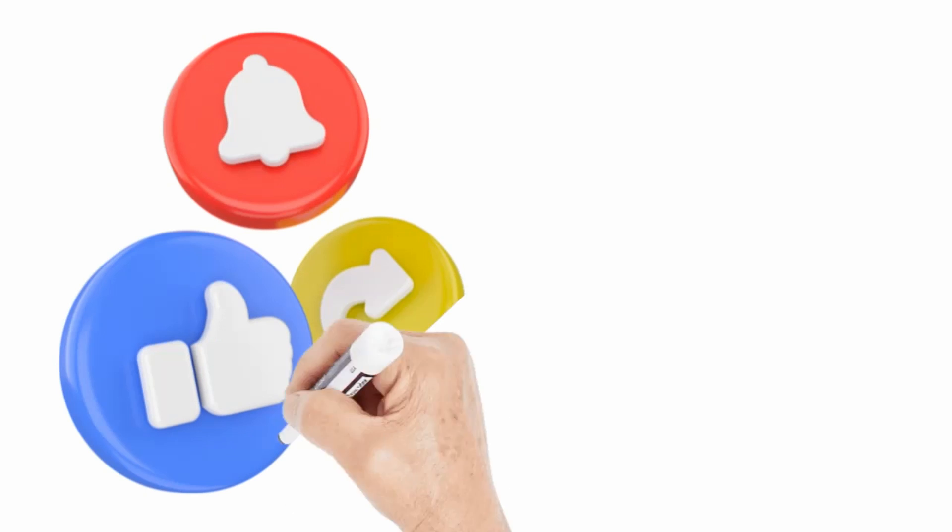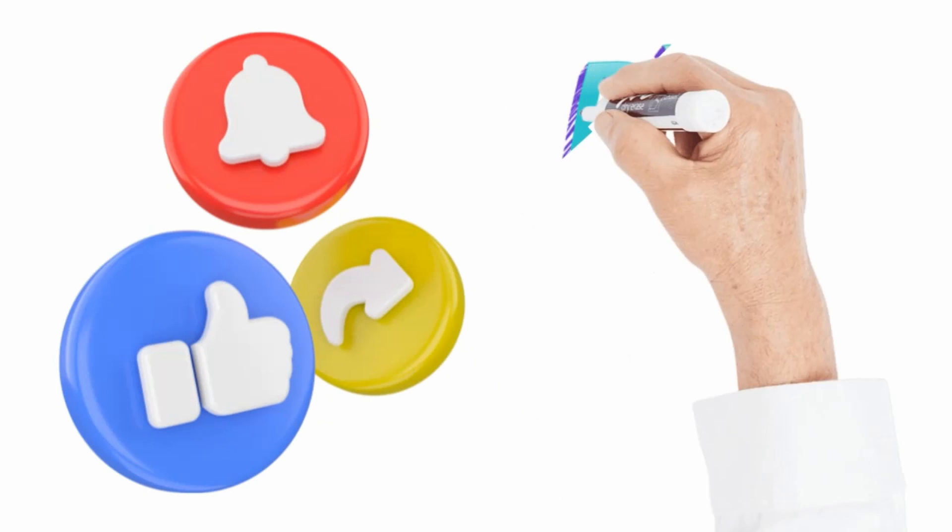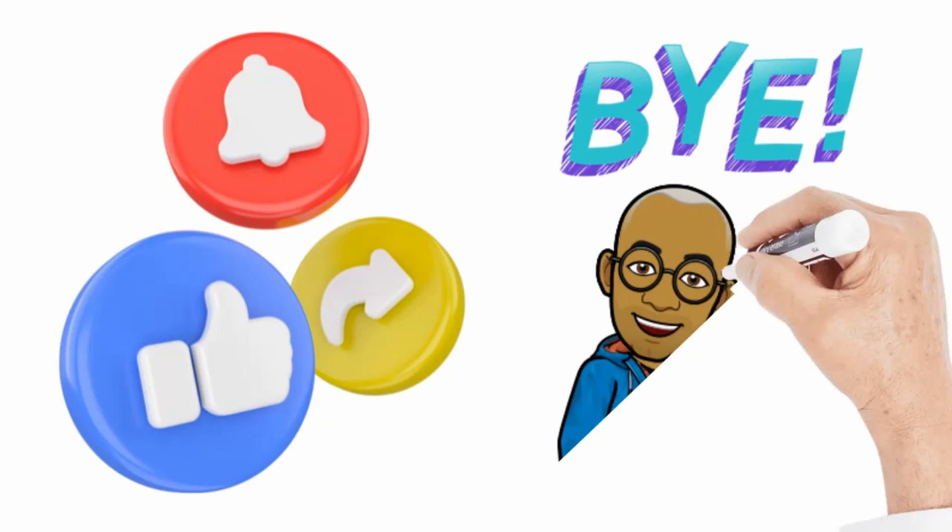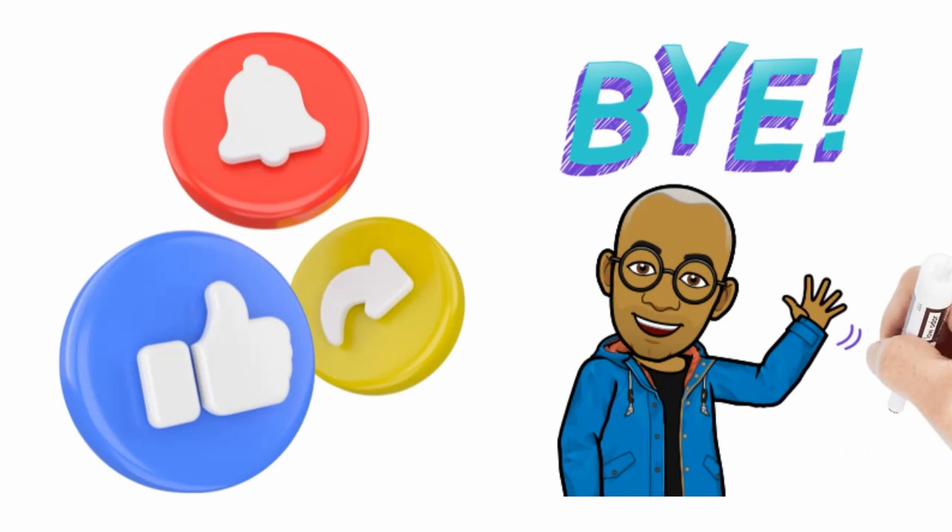A like, a subscribe, comment, or share are free. They help me and are greatly appreciated. In the meantime, I'll just wish you a talktastic day. Bye for now.